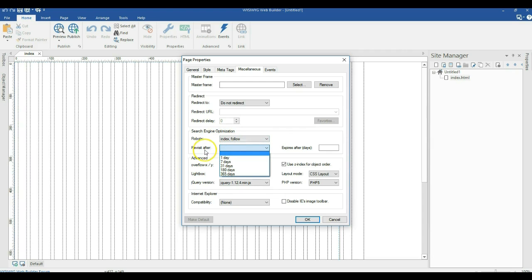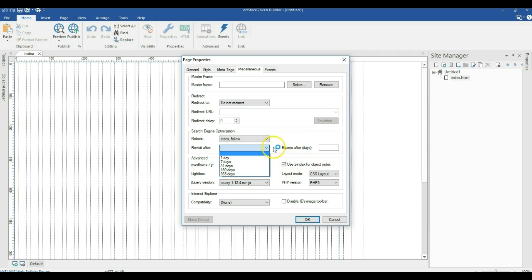You can also specify the days at which the robot or bot should come back and visit your website, as well as specify the expiry date or the days at which your page or website is going to expire. That is the first step in search engine optimization.